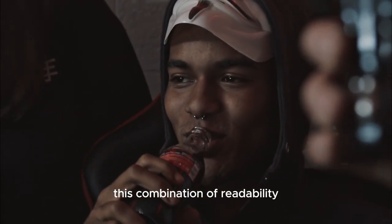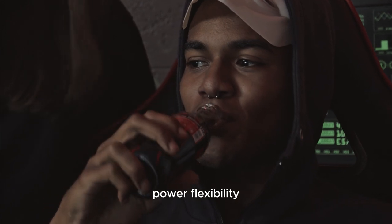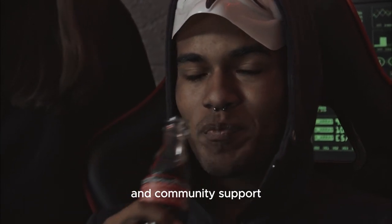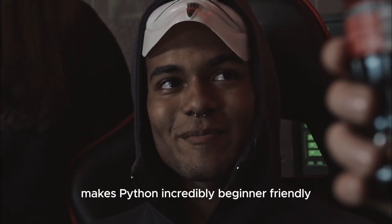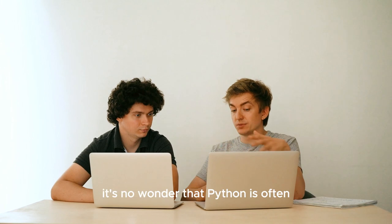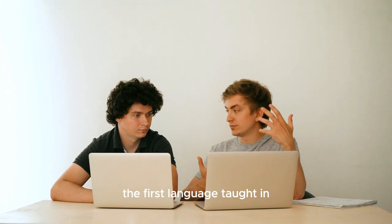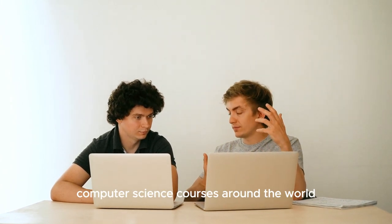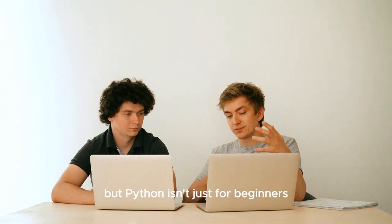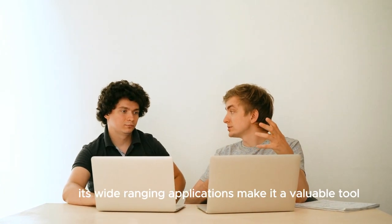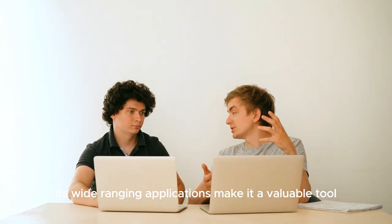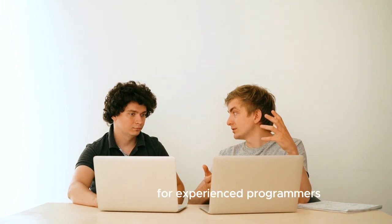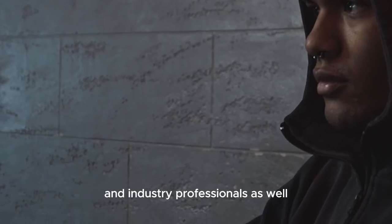This combination of readability, power, flexibility, and community support makes Python incredibly beginner-friendly. It's no wonder that Python is often the first language taught in computer science courses around the world. But Python isn't just for beginners. Its wide-ranging applications make it a valuable tool for experienced programmers and industry professionals as well.